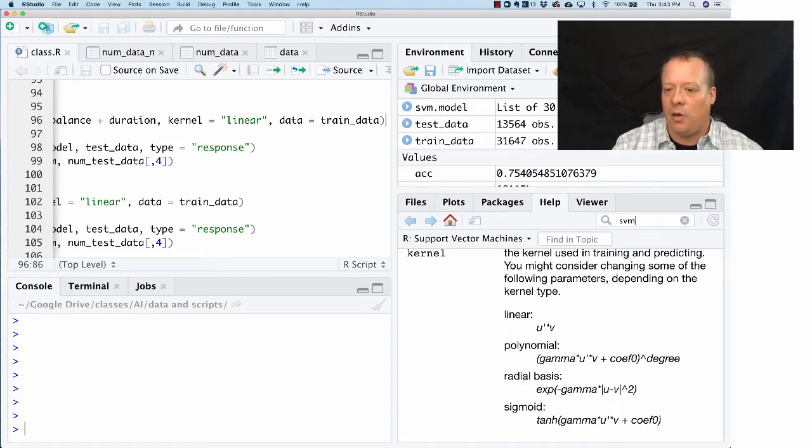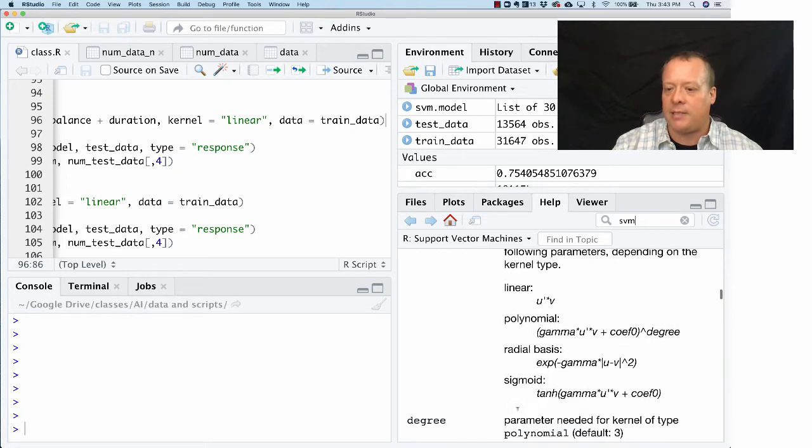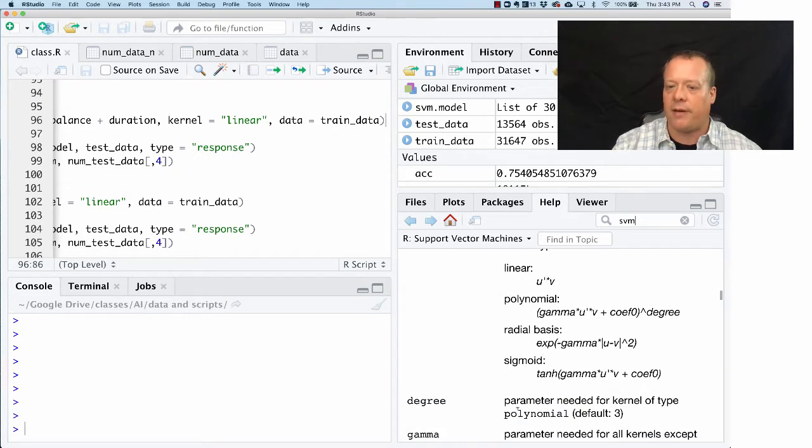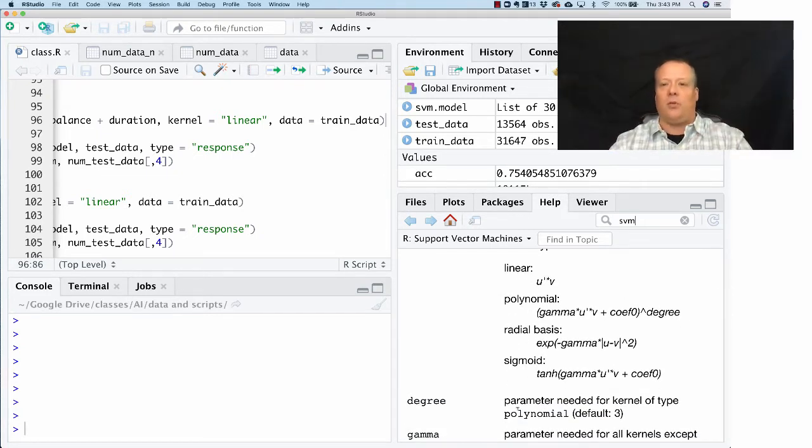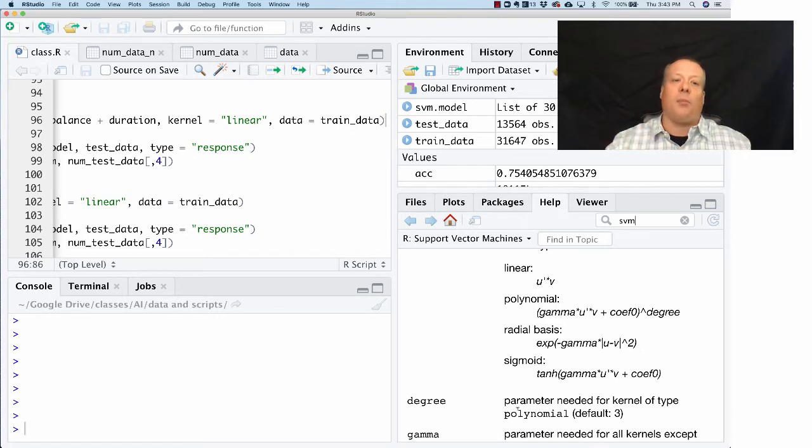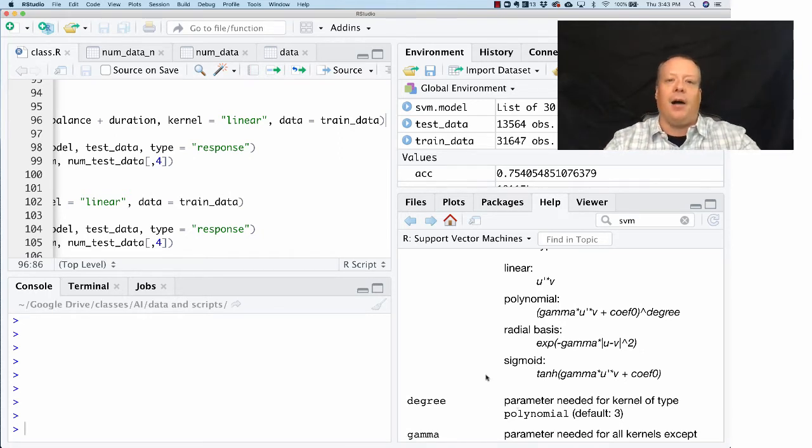You can look at linear, you can have a polynomial, radial basis, or sigmoid. These are the shapes of the lines we're going to use to separate the data. In this case we're saying you can only basically use straight lines.